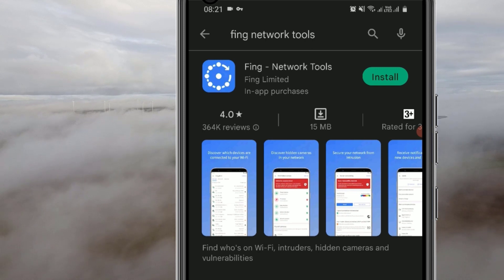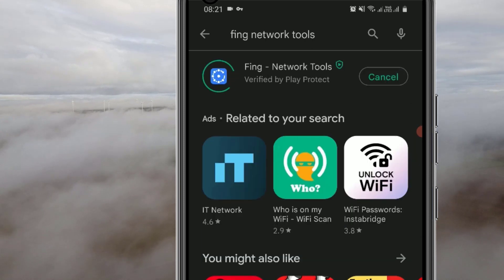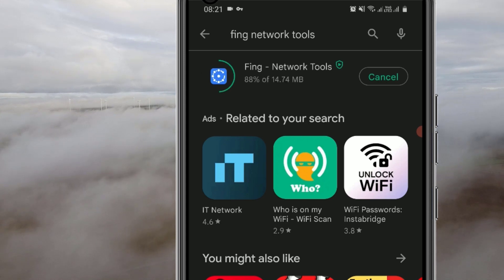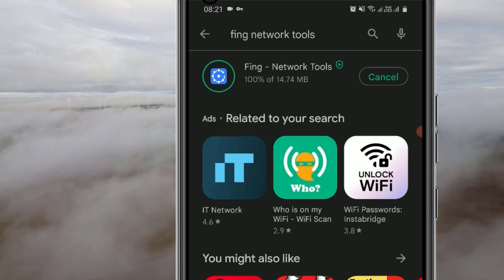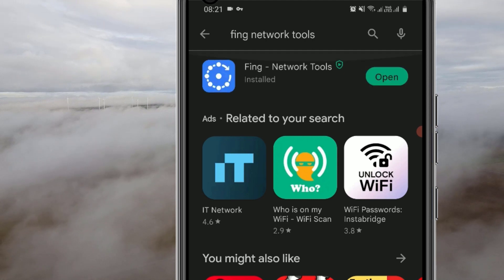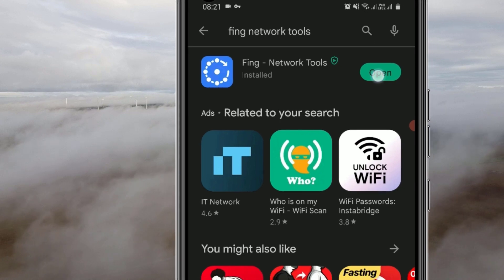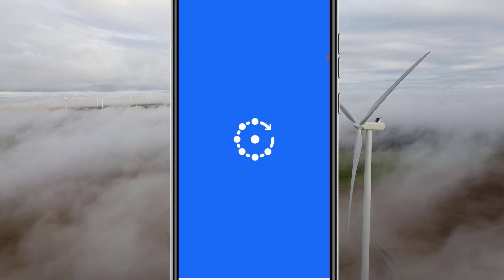Don't skip the video because I'm going to show you what useful features this application has and how it can help you in securing your Wi-Fi network. The application has been installed on my device — let me open it. You can also find this icon on your desktop.